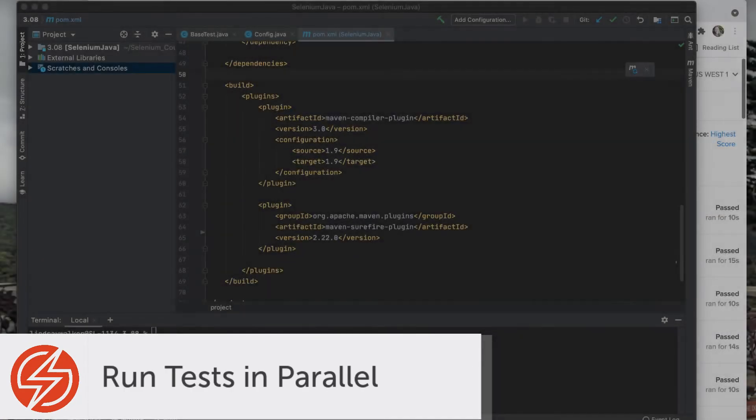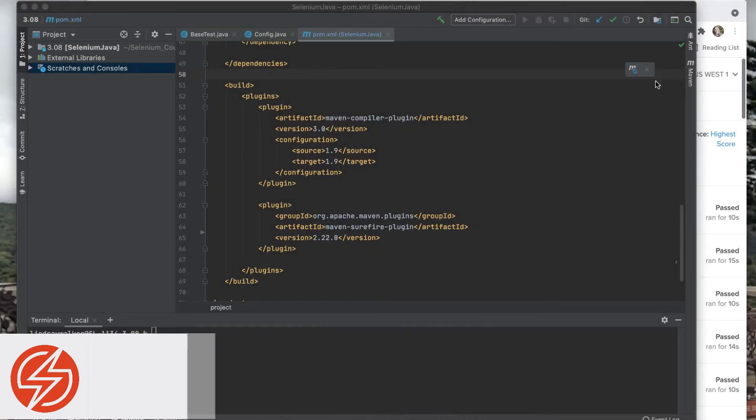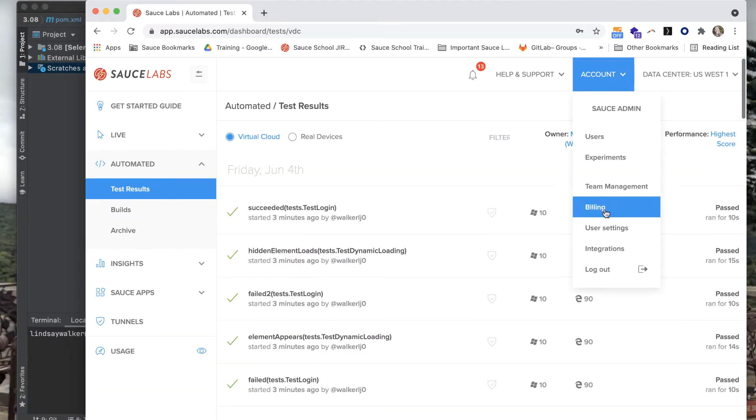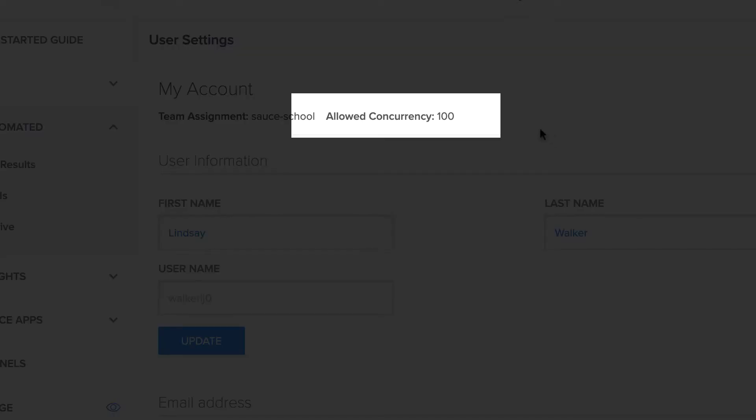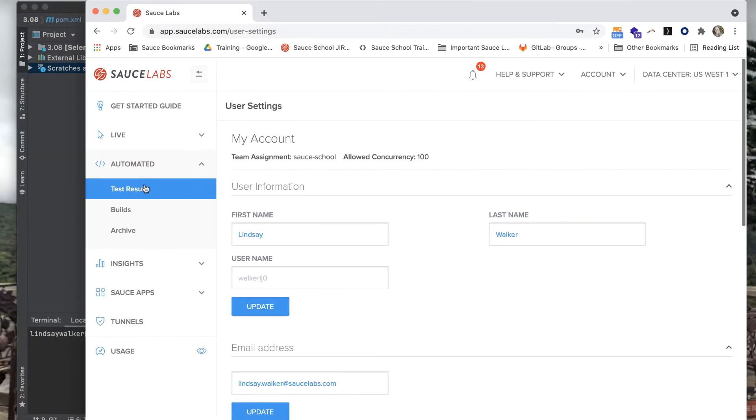The solution to this problem is to run your tests in parallel, and I'm going to show you how to do that on the Sauce Labs dashboard. First, go to user settings and see how many concurrent devices or tests you can run at once.